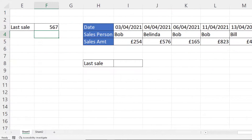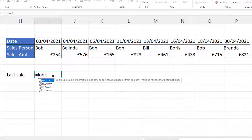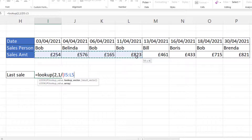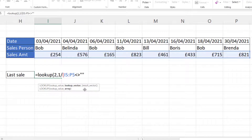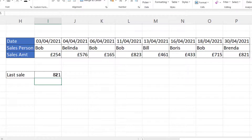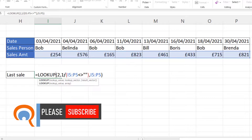LOOKUP will also work in a row of values — you can use exactly the same method. So we'd say LOOKUP 2, and the lookup array would be 1 divided by which of these cells is not an empty text string, and the result vector would be the same range of cells. If I close the bracket and press Enter it returns 821. I could extend that range out to include cells I might one day put values in, but it's the same basic technique used for looking up the last value within a column.